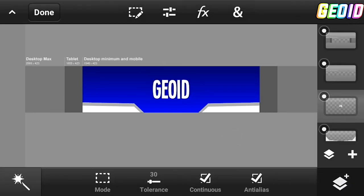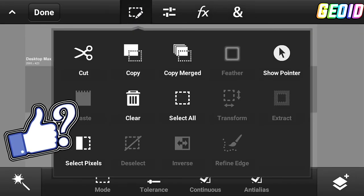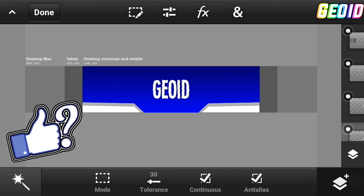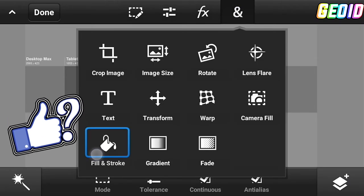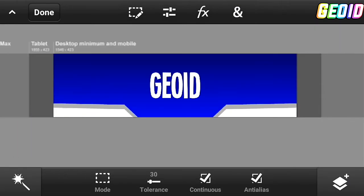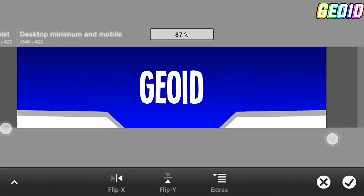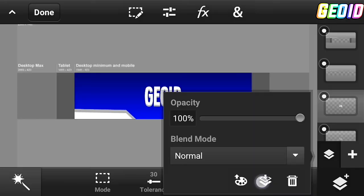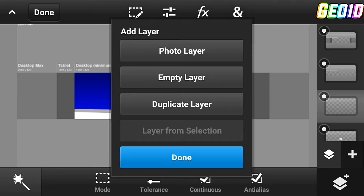Import your text and transform it to make it smaller. Then duplicate the text layer, click on the second text layer, go to edit, click on select pixel, and fill it with gray color. Click on transform and move it to make it look 3D. Now merge both layers together, click the plus, and create an empty layer.